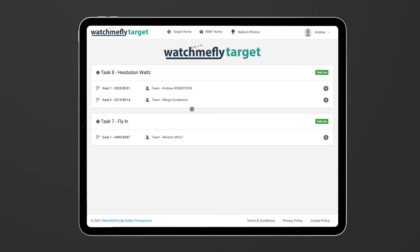Now the WatchMeFly target tool is a new version of what used to be called WatchMeFly measure and it's used by target teams to record all of the measurements and the marker drops at the targets and send the data to the scoring team in real time.